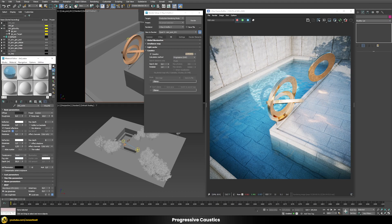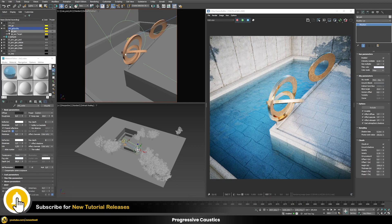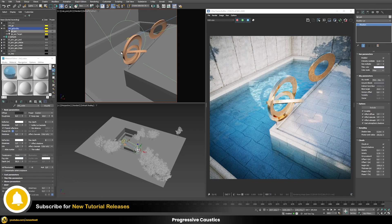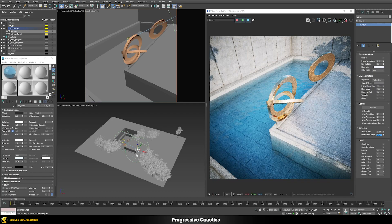Now there's a problem — caustics are only appearing in a certain area. Caustics are generated by photons cast by the light, and when I select my sunlight you can see it has a photon emit radius previewed in the scene, which currently only affects part of the pool. To affect the whole scene I need to raise this photon emit radius — for example to a value of 750 — so the whole pool is integrated into this radius.